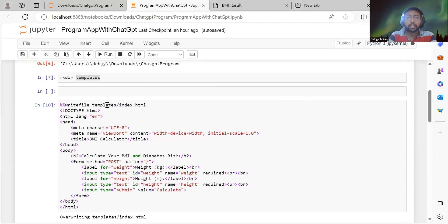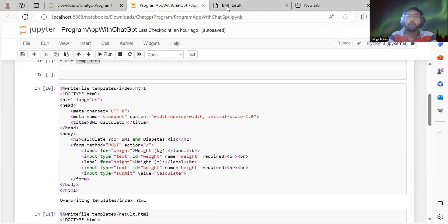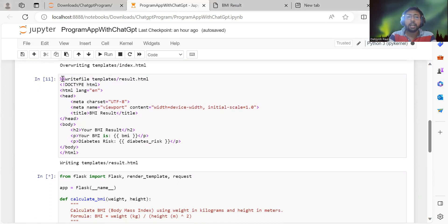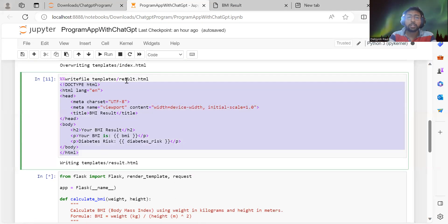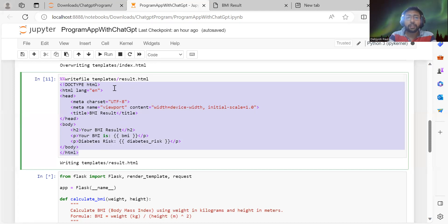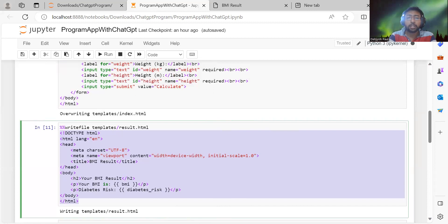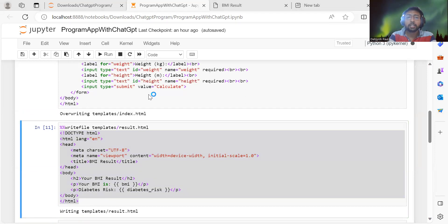I'm writing the index.html into the templates folder. I go to ChatGPT, copy that file, and store it as index.html. Similarly, I store the result.html file. This is a handy trick in Jupyter Notebook — you can write content directly into a file without manually creating it. Once done, if you look at the chatgpt_program folder, you can see that both HTML files have been created inside the templates folder.